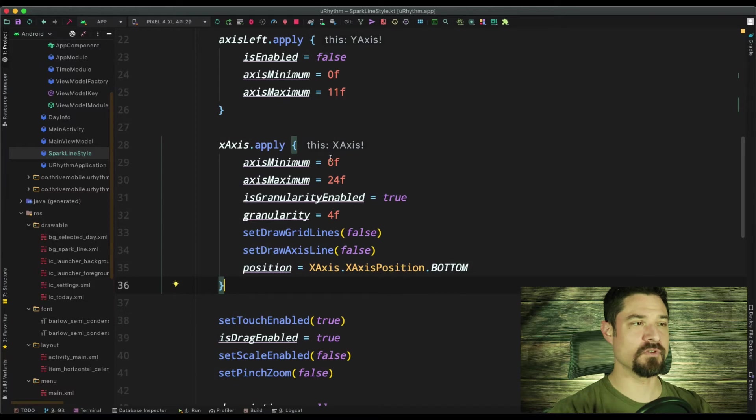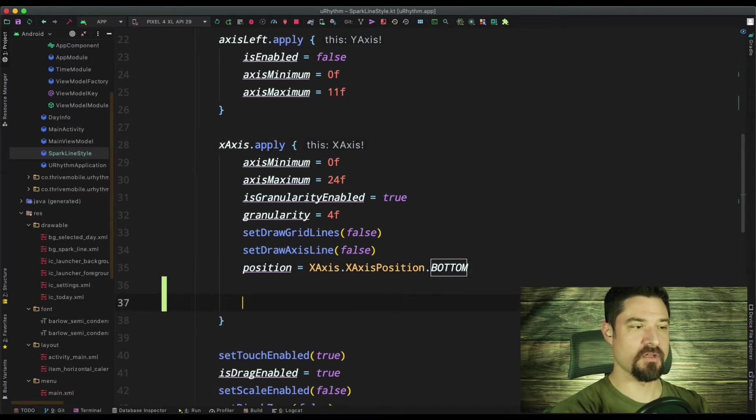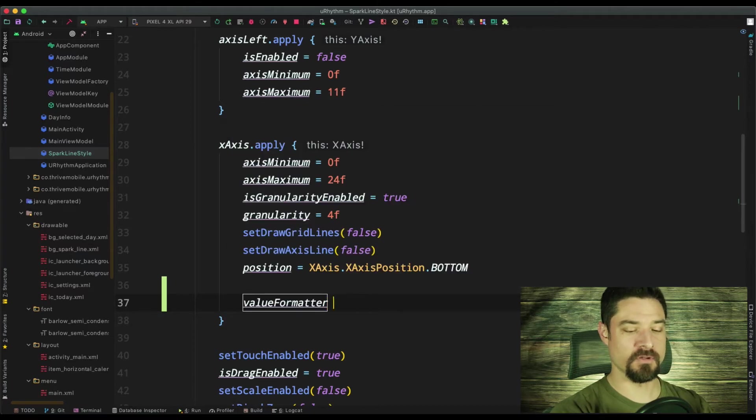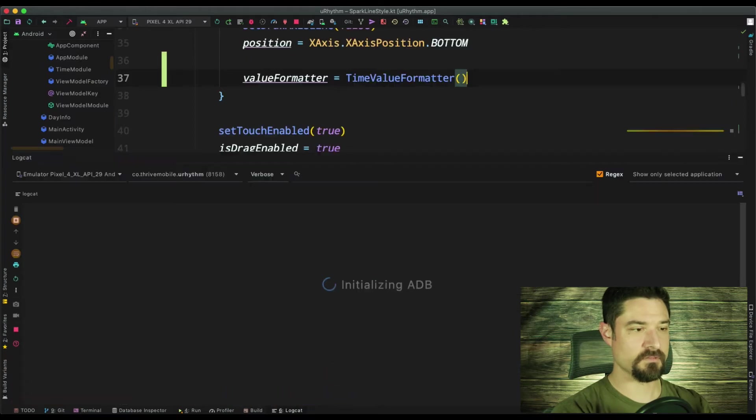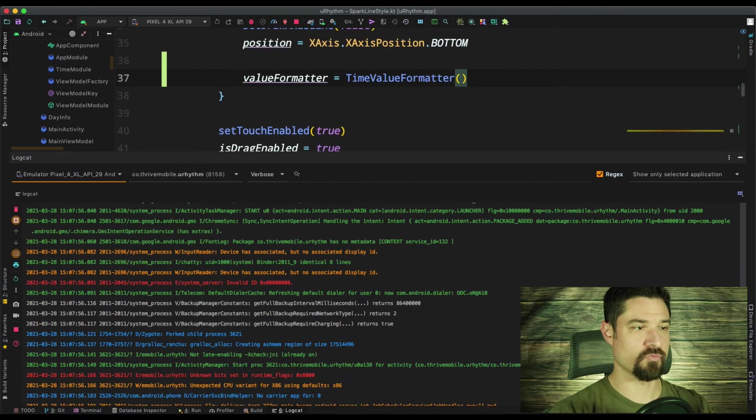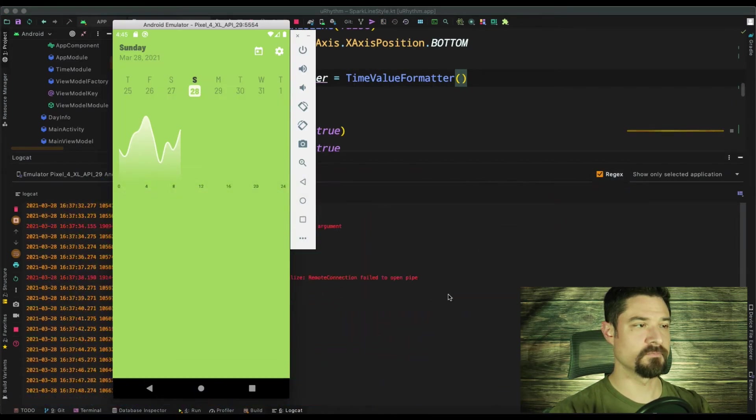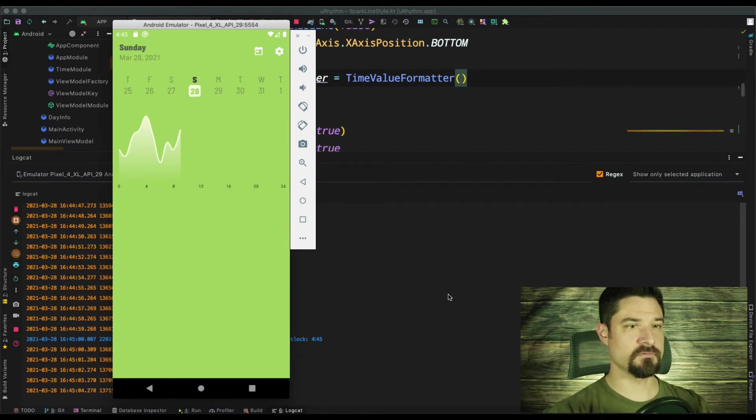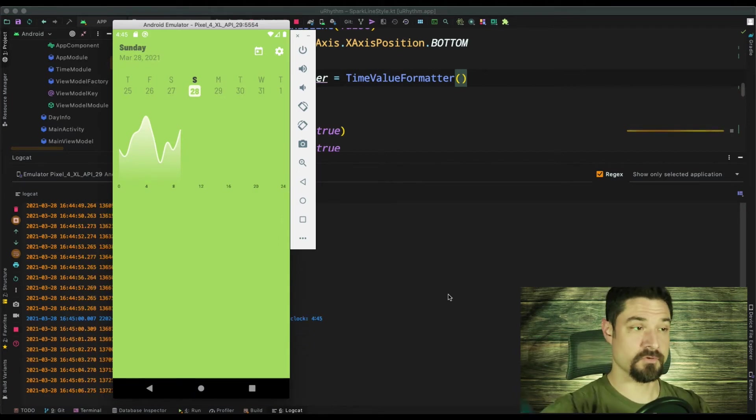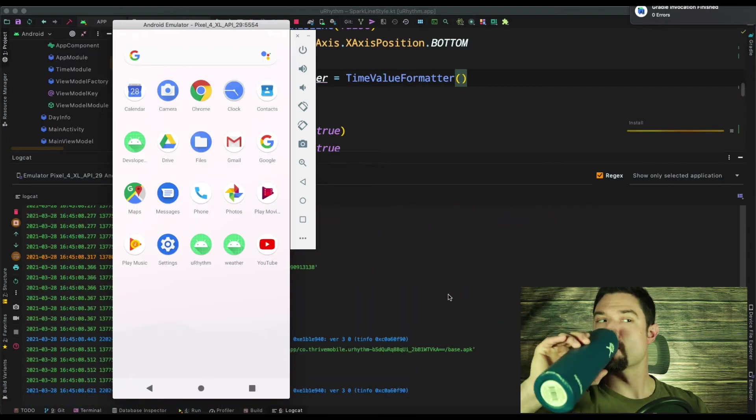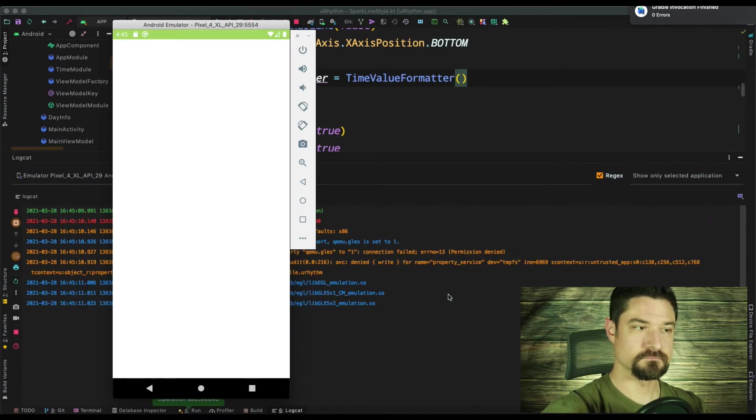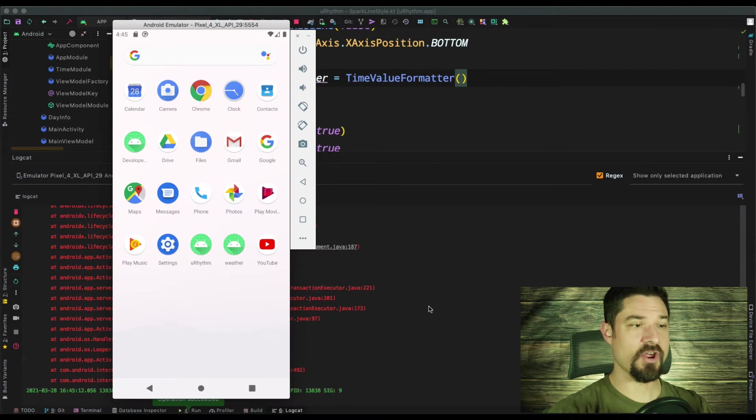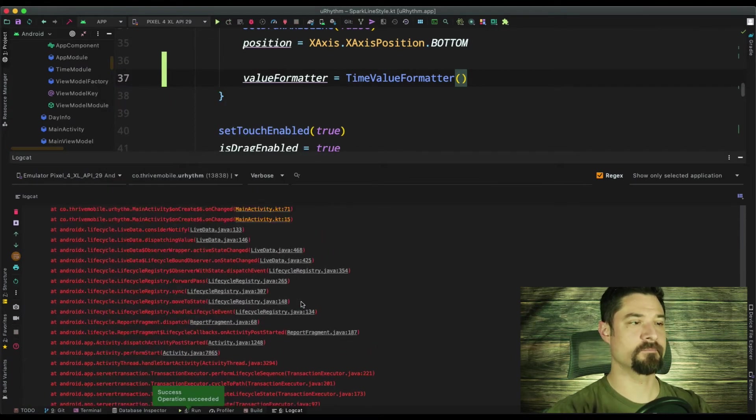Now then what we do is we go up here to this X axis and we say value formatter equals time value formatter. And then let's open up this and go ahead and run it. Give it a second as it builds. Oh, I got a crash. All right. Let's see why.